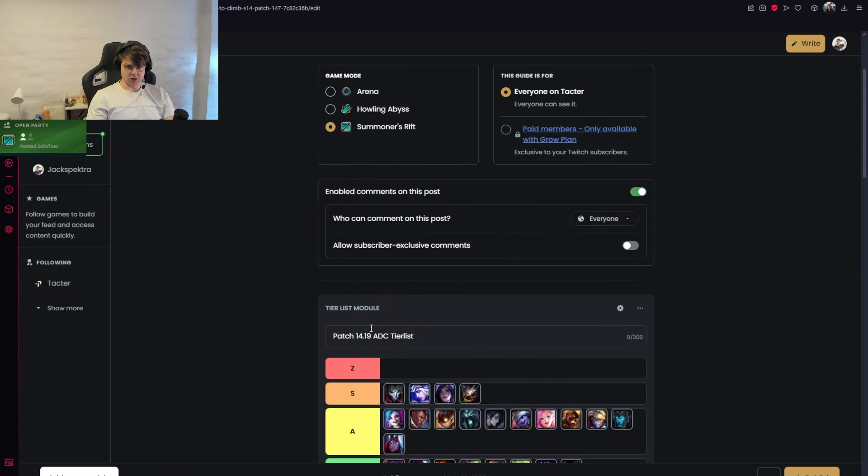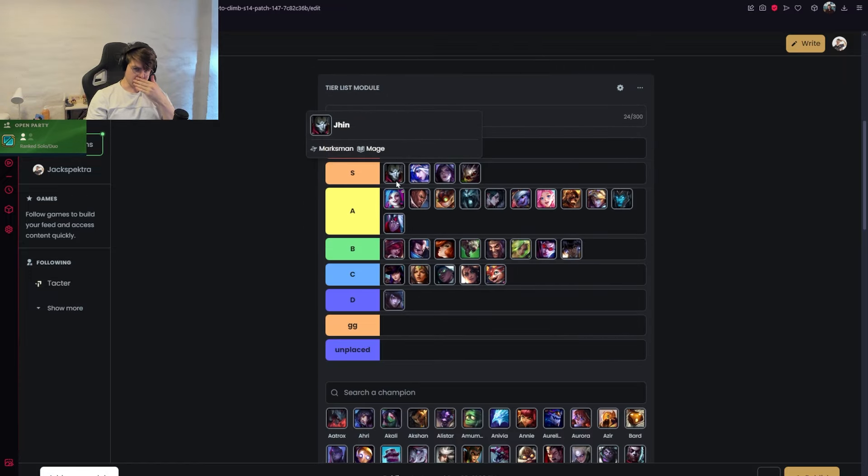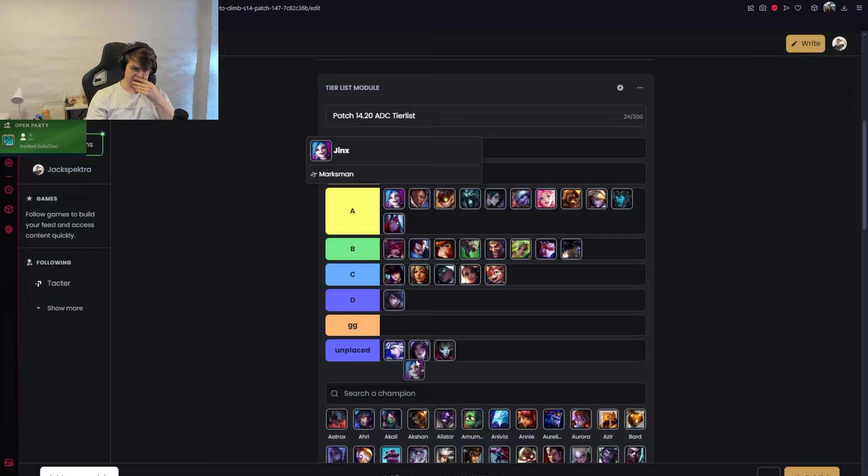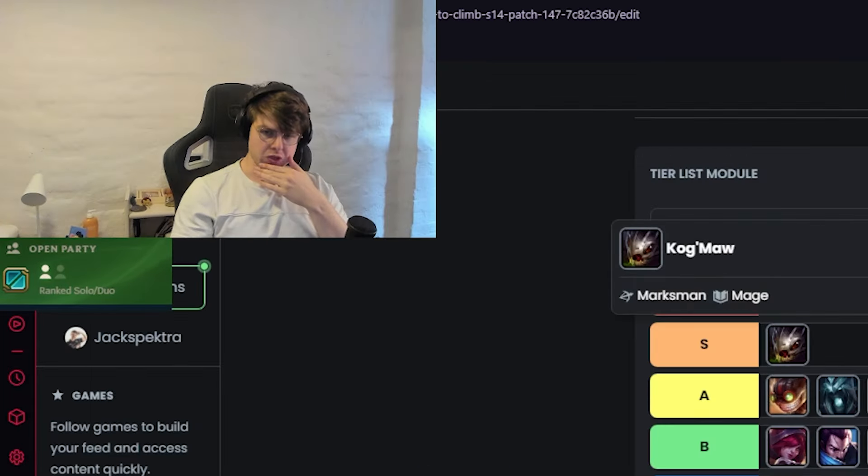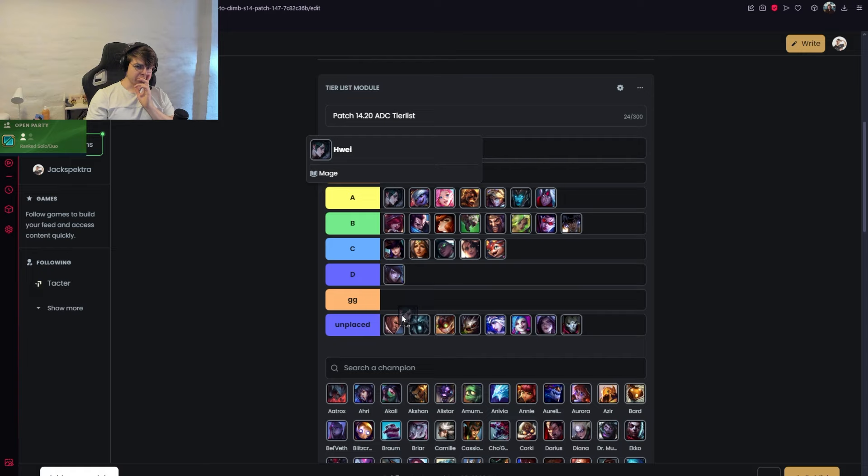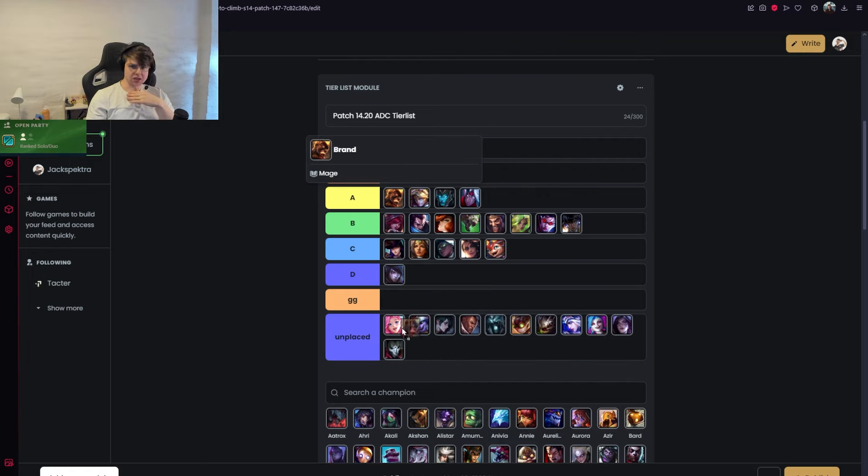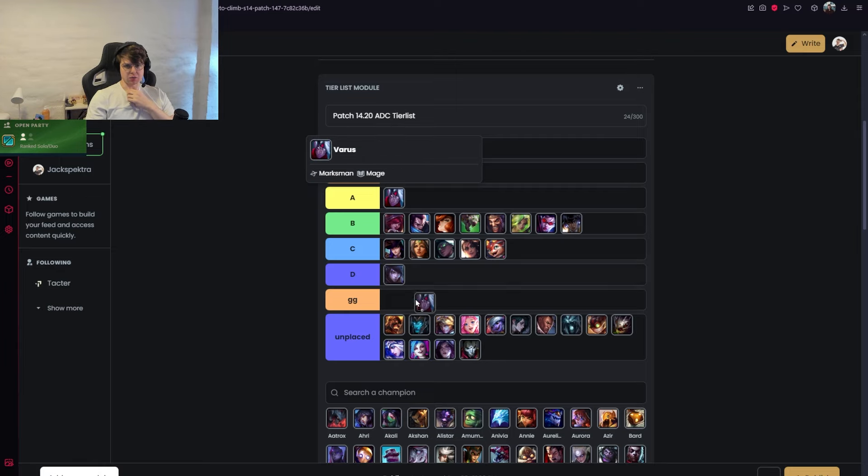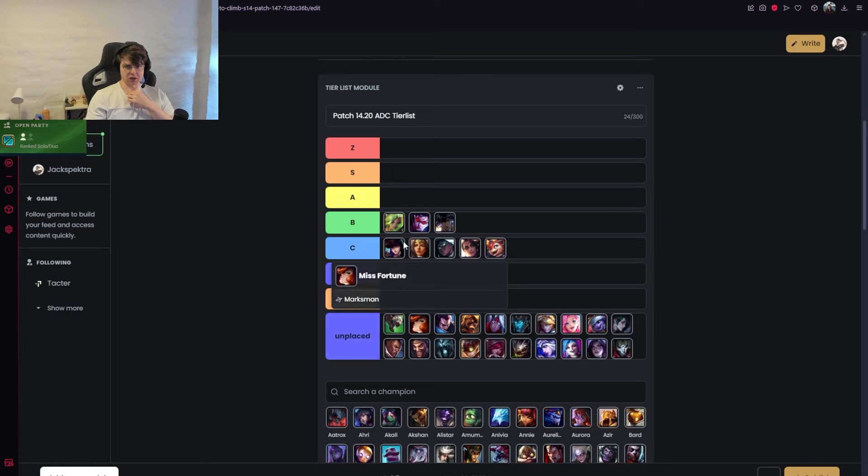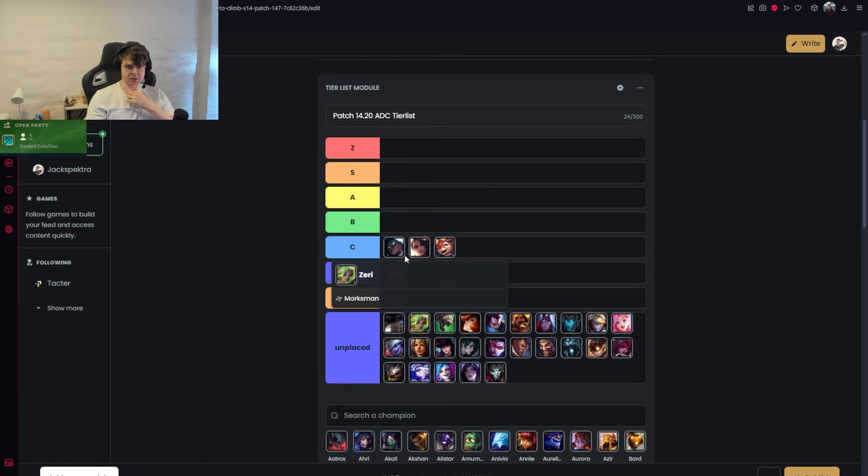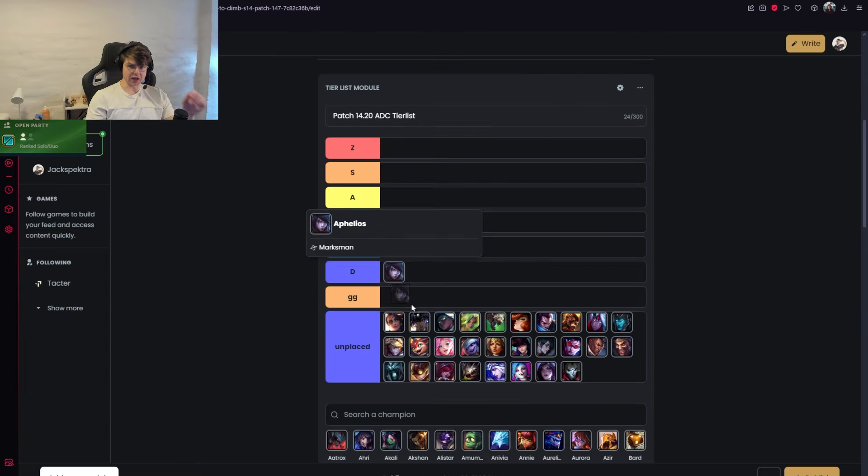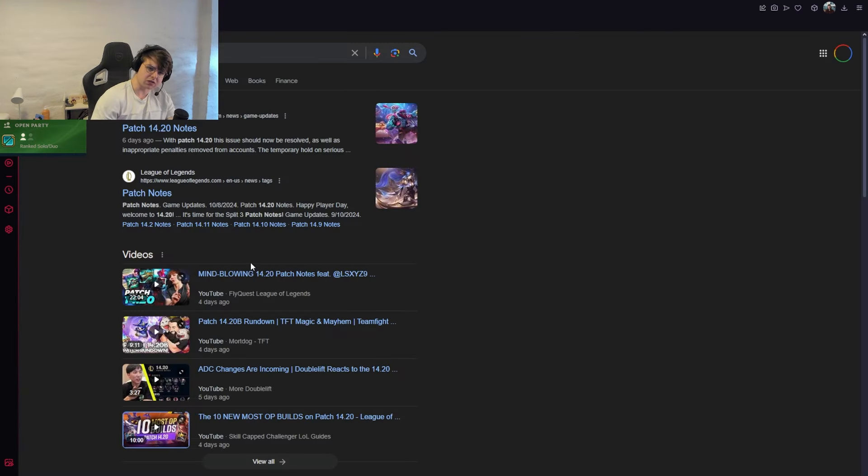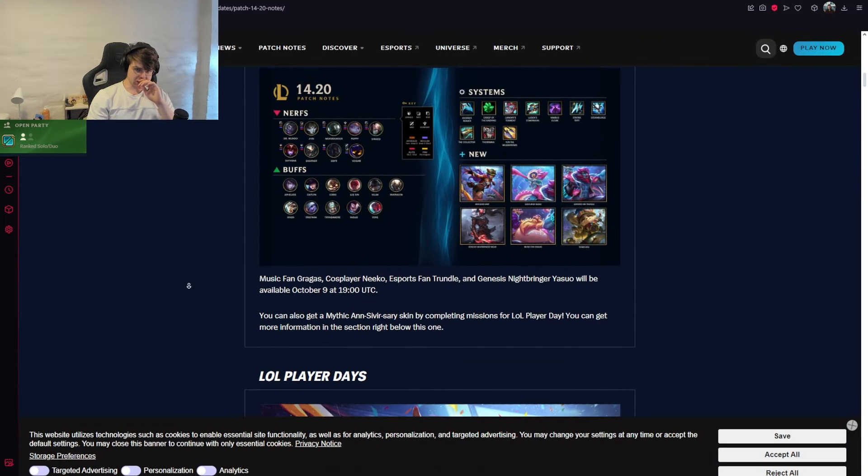This will be a tier list for patch 14.20. We've played a few days of the patch, so I feel confident saying what champions are really good and what champions are pretty bad. Overall, this patch is pretty good for ADCs. Last patch ADCs were pretty weak, mages were on top, and the agency on ADCs felt pretty low. The damage felt low and first item spikes were underwhelming, but that changed a lot this patch.